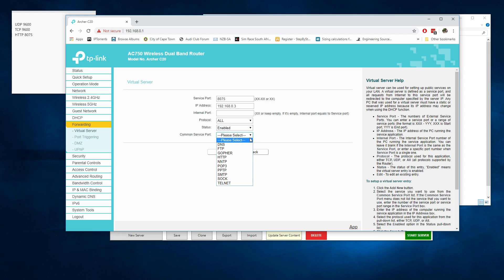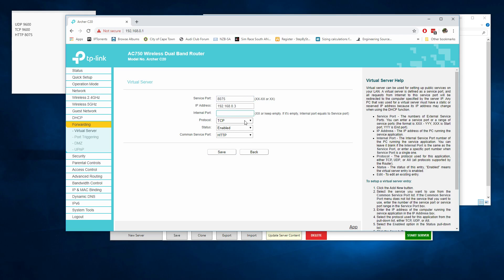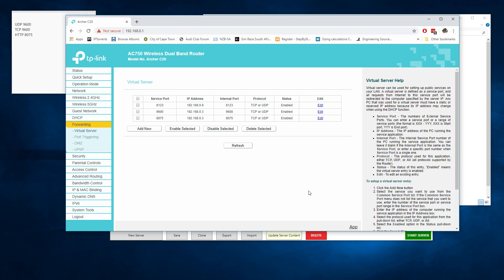You can click HTTP there. So it's not really an issue. Just make it all 8075 and click save. All done and all enabled.